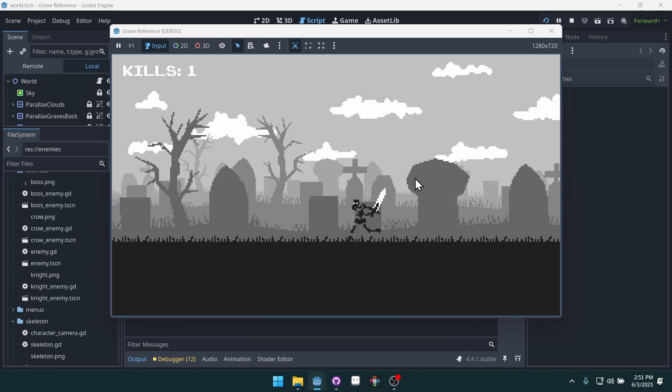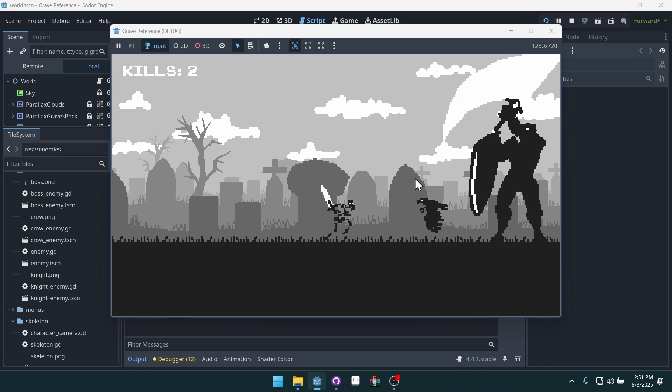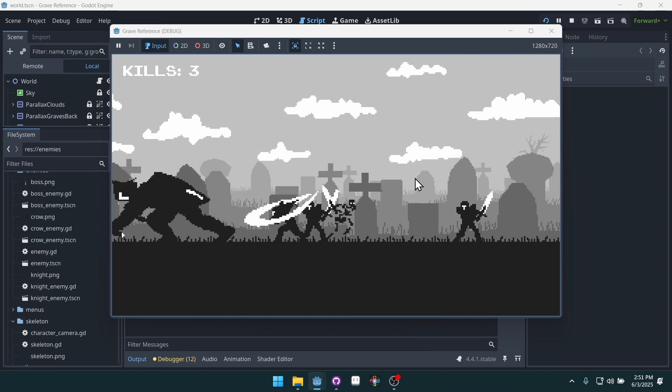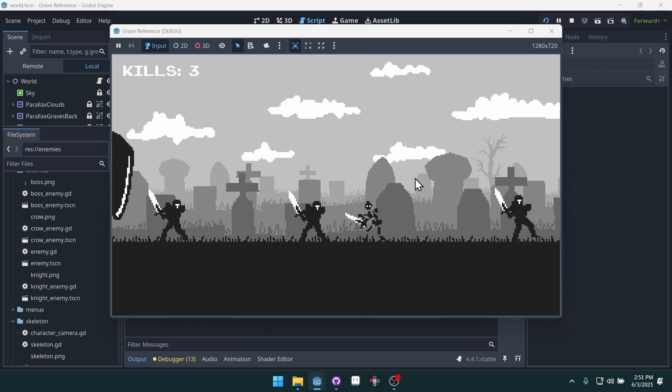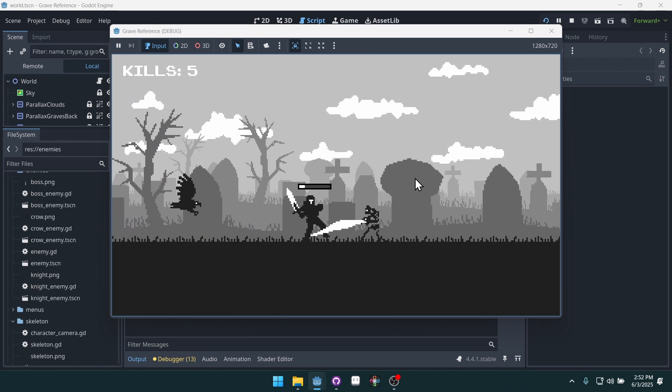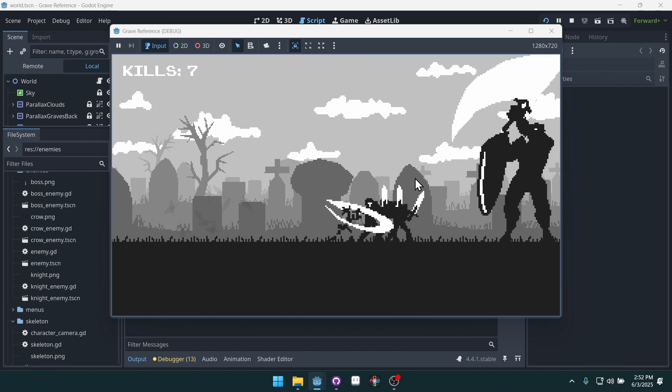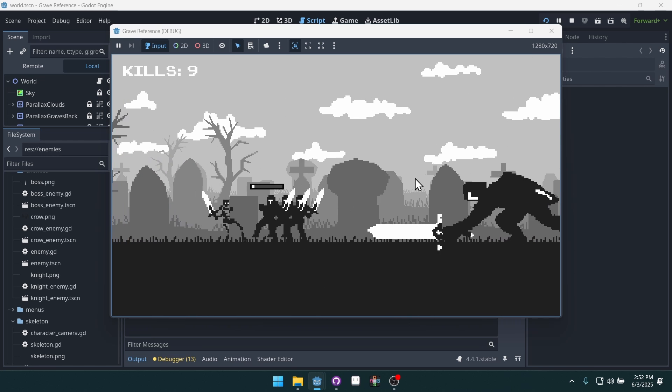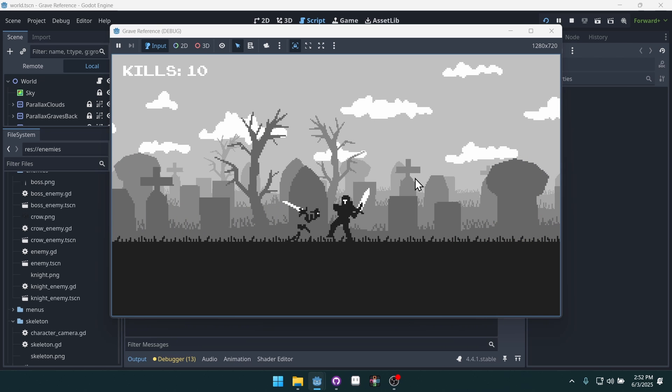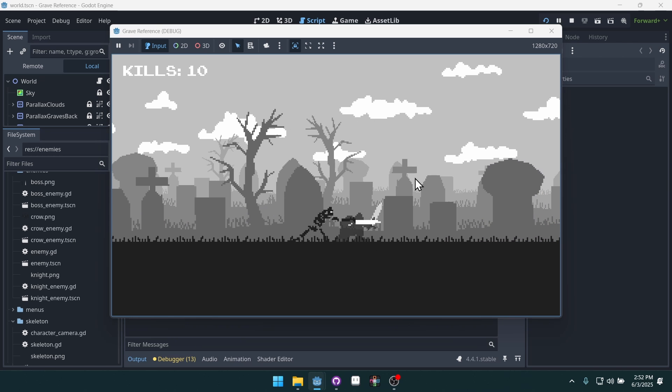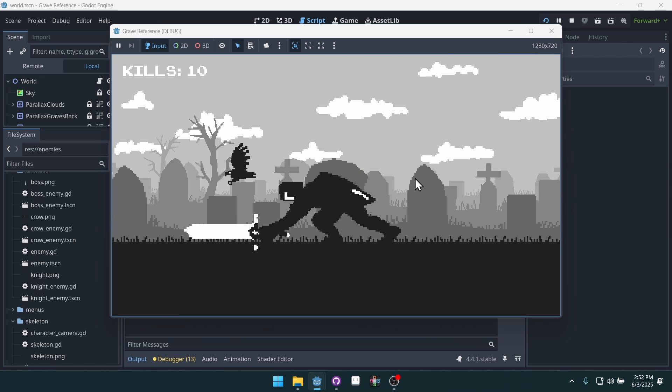The enemies have different states, like a chase state and an attack state. Here you can see a boss enemy. Now the boss itself isn't too hard, but when you get a combination of a lot of enemies, the boss can surprise you often and end your run.